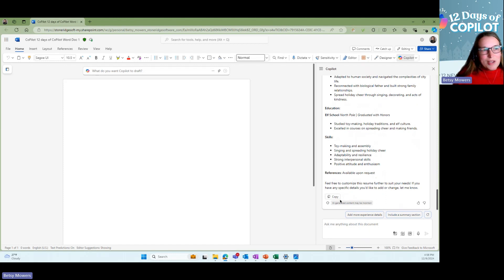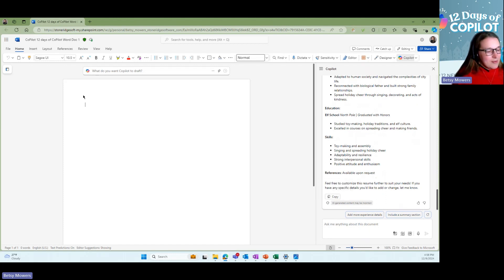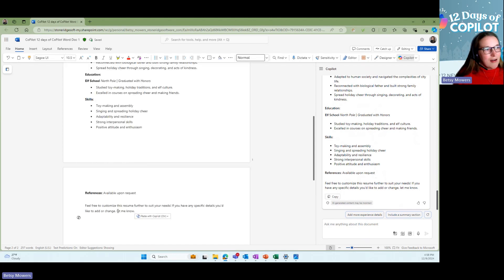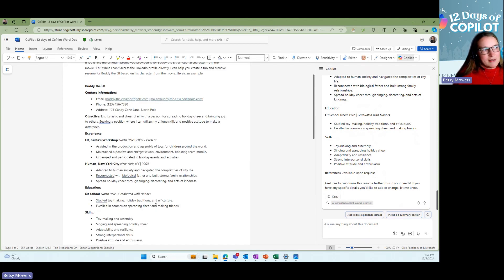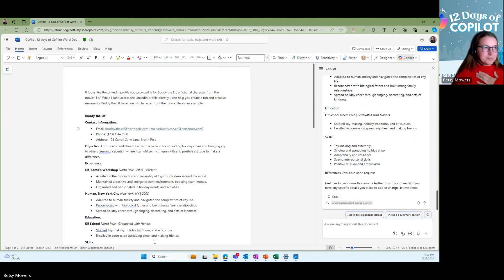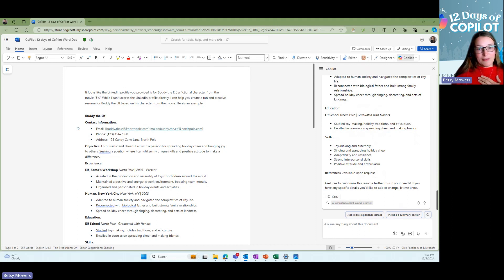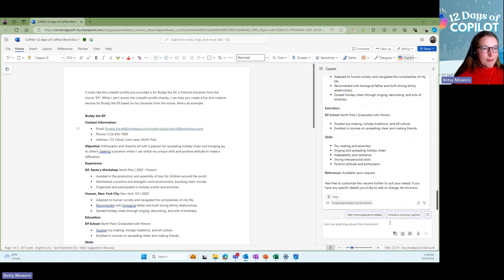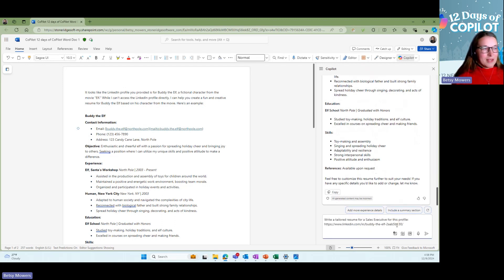So we can go ahead and copy this and then we could paste it right here into our Word document and then we could format it, edit it any way that we wanted. Let's say, as I mentioned, we're looking for the right sales executive right now and Buddy the Elf might be our candidate.